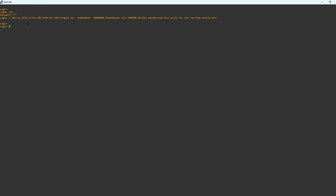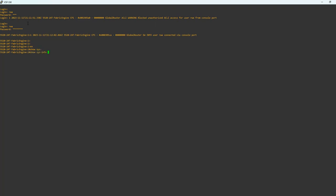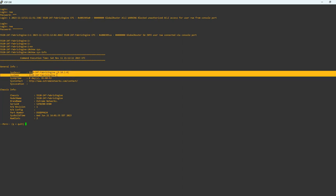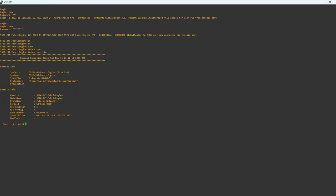So let's check the version. Show sys info. You can see you have extreme image and it's a fabric engine. I hope this is helpful to you and have a great rest of your day. Thank you.